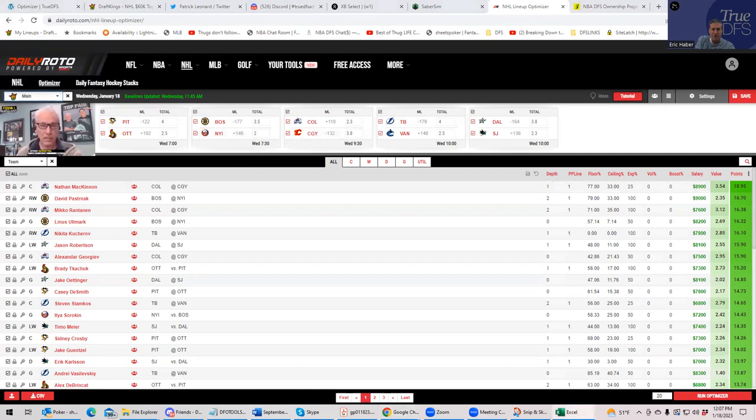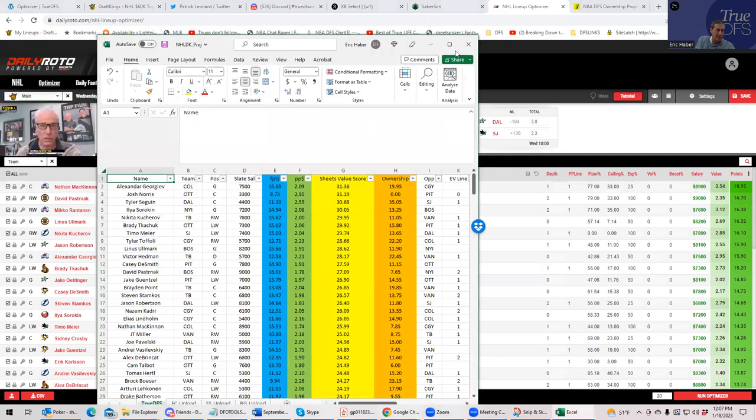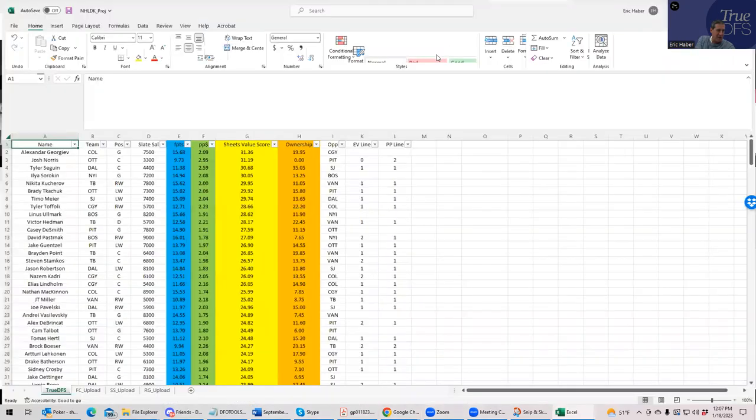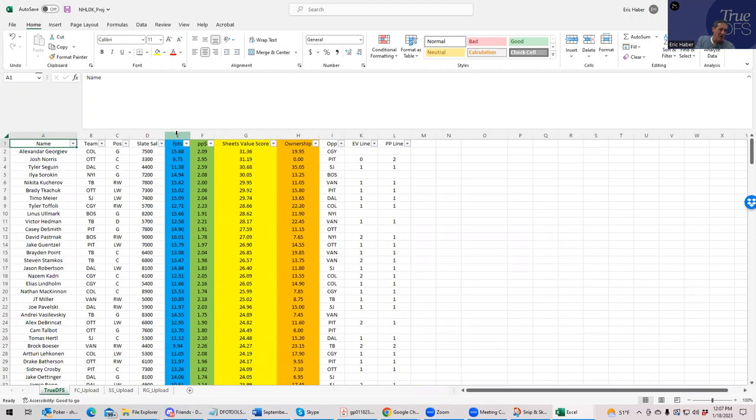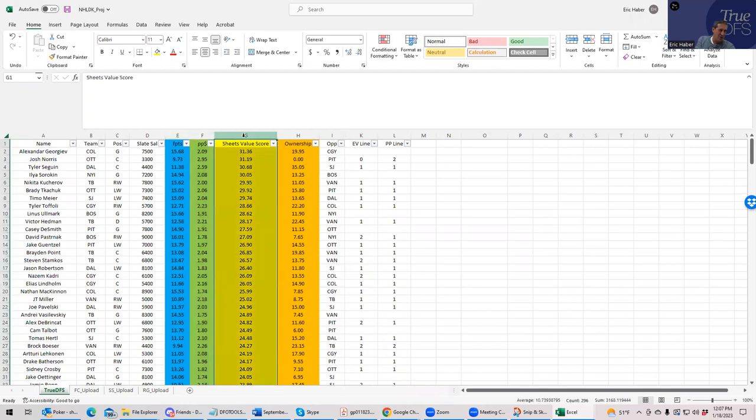So these are, again, what the TrueDFS sheets look like. And the two main, well, there are more columns that are relevant here than in, say, the NBA. So when you're analyzing NHL, there are two things you're looking at: points per dollar and Sheets value score.